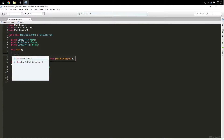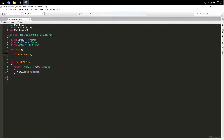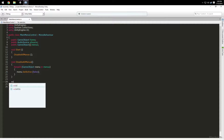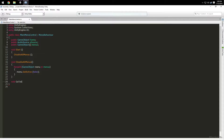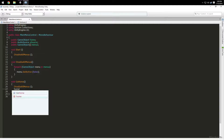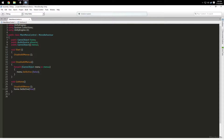Inside DisableAllMenus we're going to say menu.SetActive(false). So in the Start method we'll call DisableAllMenus. What this does is it takes every GameObject in the array and turns it off. Then we'll have a void called GoHome.